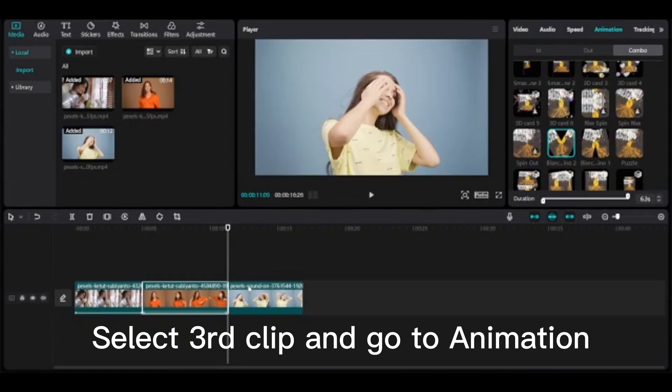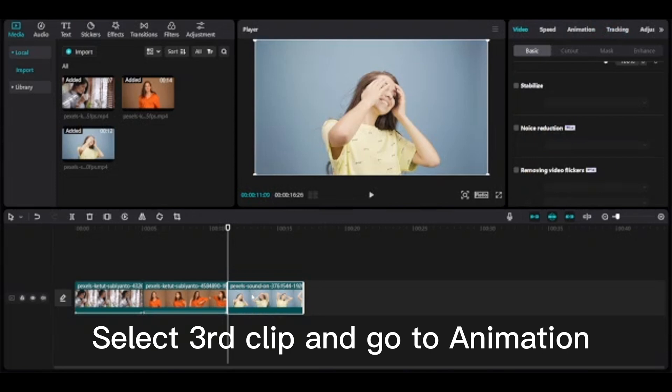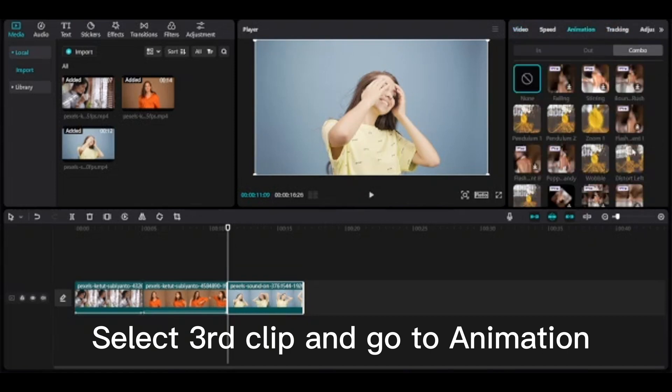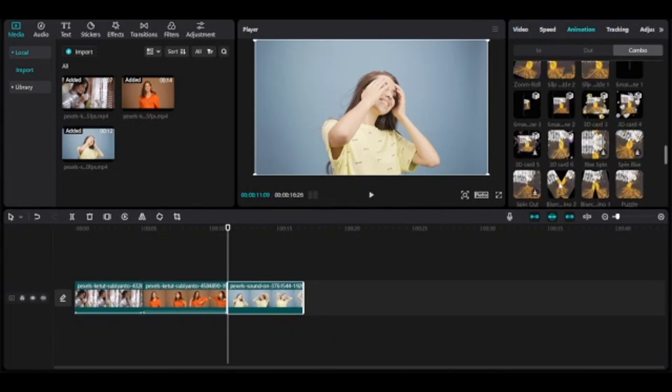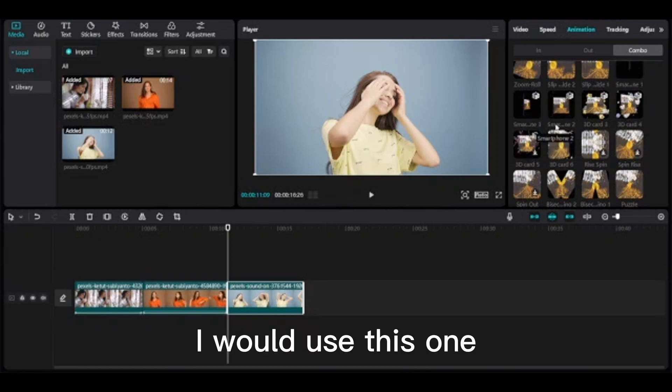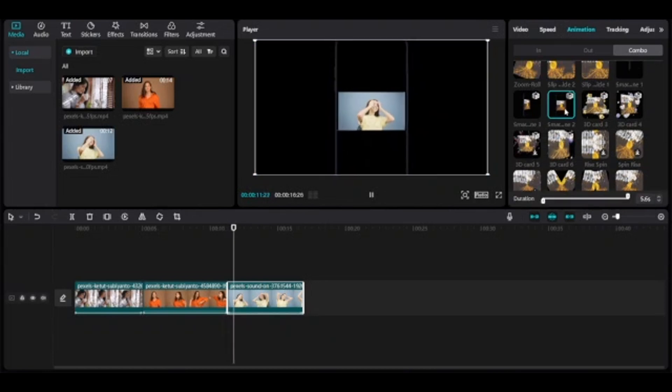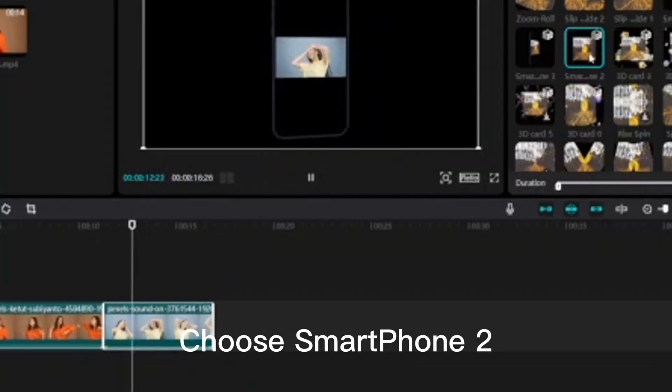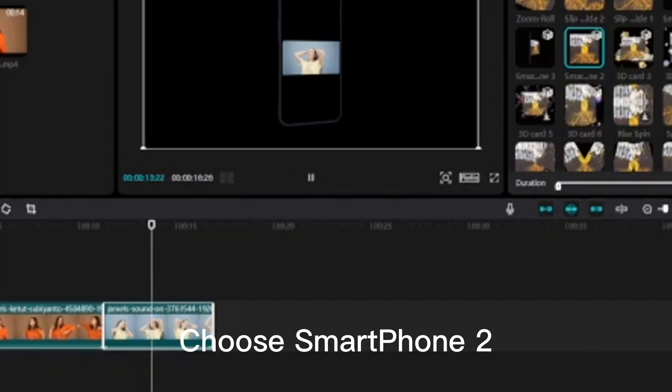Select third clip and go to animation. I would use this one. Choose smartphone 2.